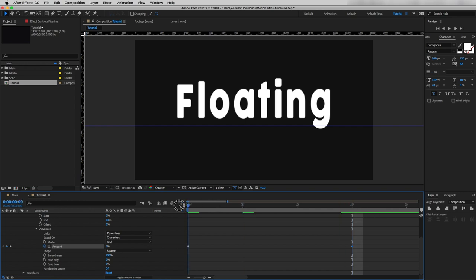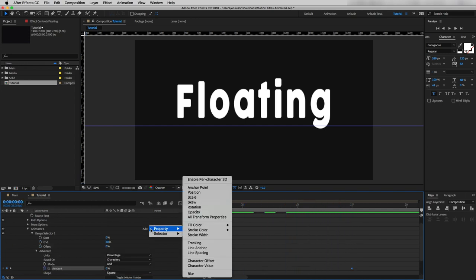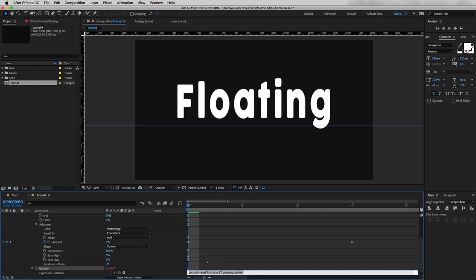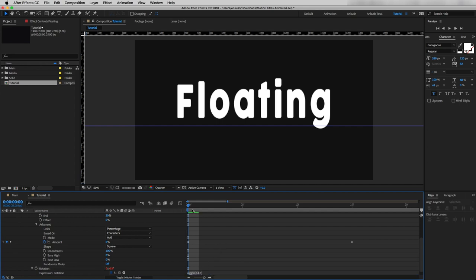Now if I move the timeline cursor you can see it's not doing anything yet because we haven't animated the text. Going through Add > Properties I will add Rotation. Now I'm going to use the wiggle expression — if you're not familiar with it, please check my previous video linked in the top right corner. By holding Alt or Option and clicking the stopwatch, I will write: wiggle(0.4, 6). Now you can see the first two letters are moving.